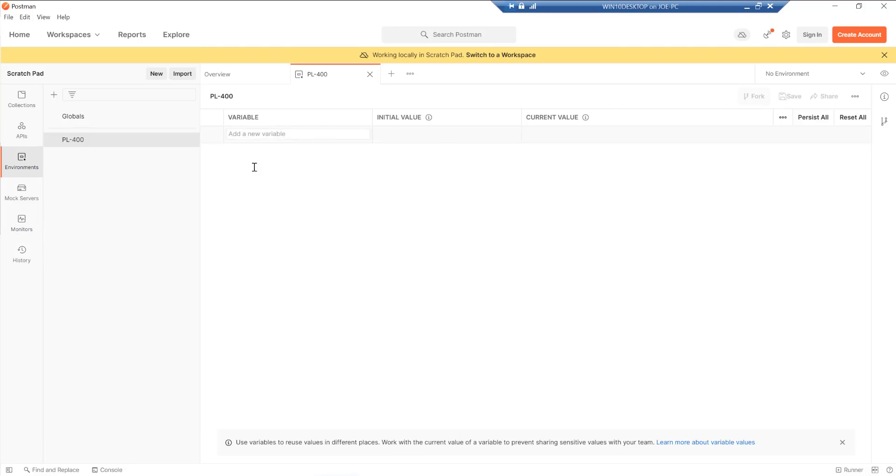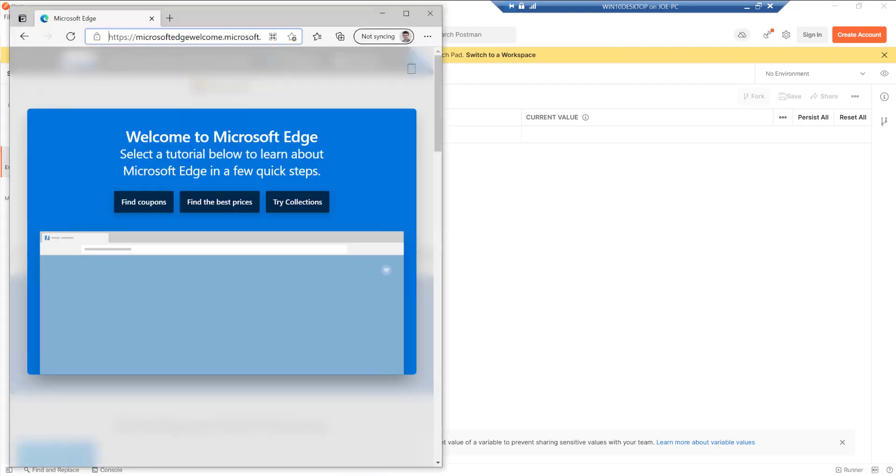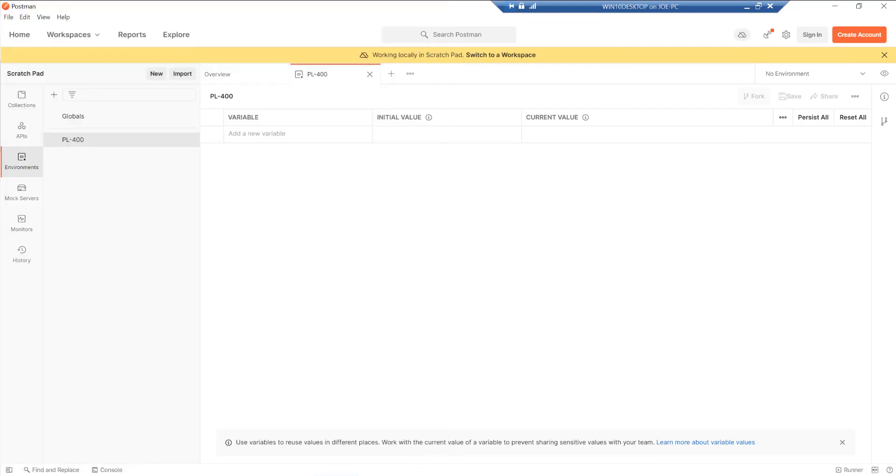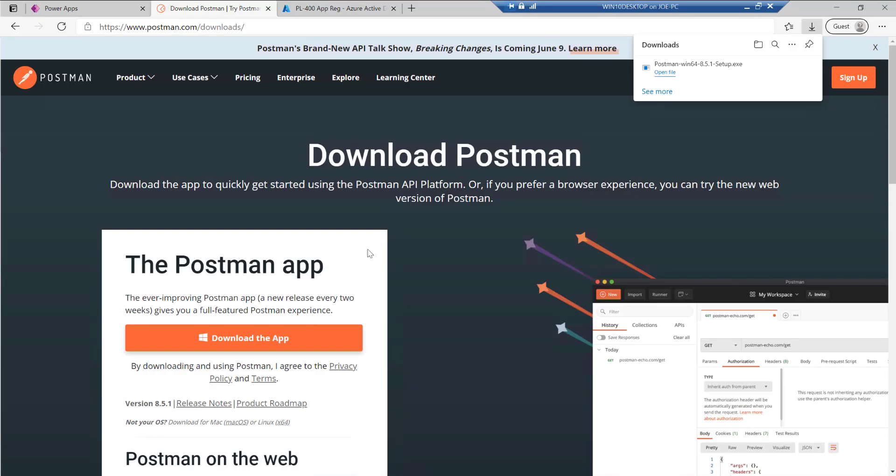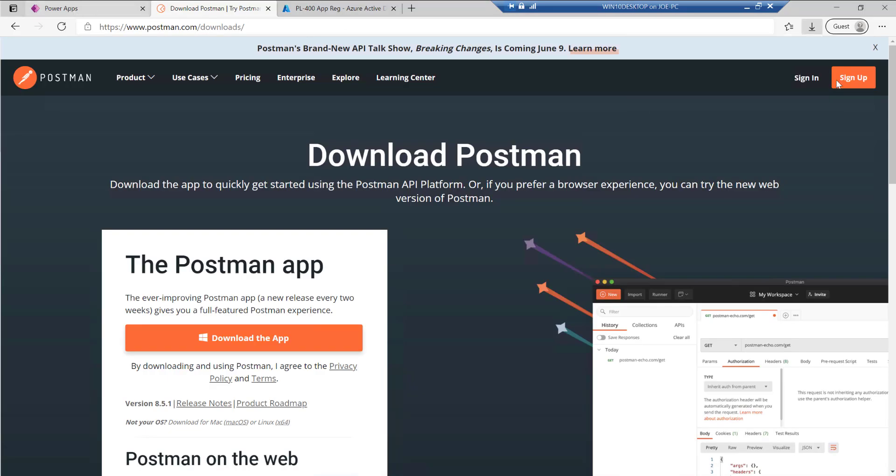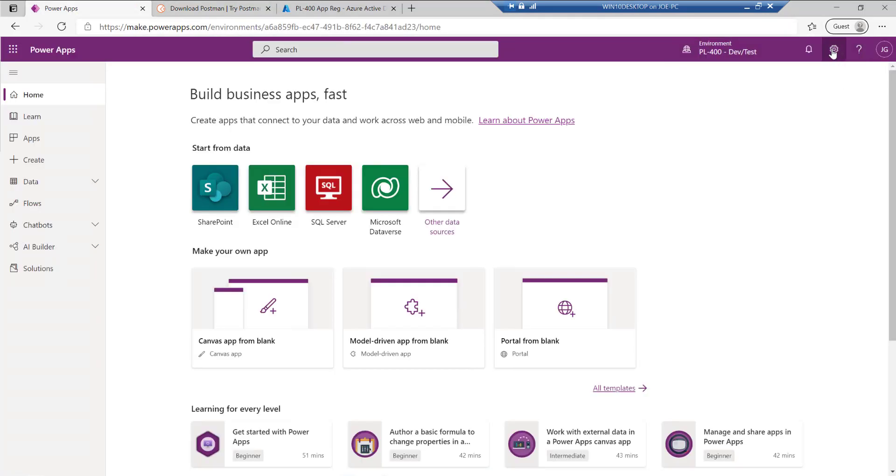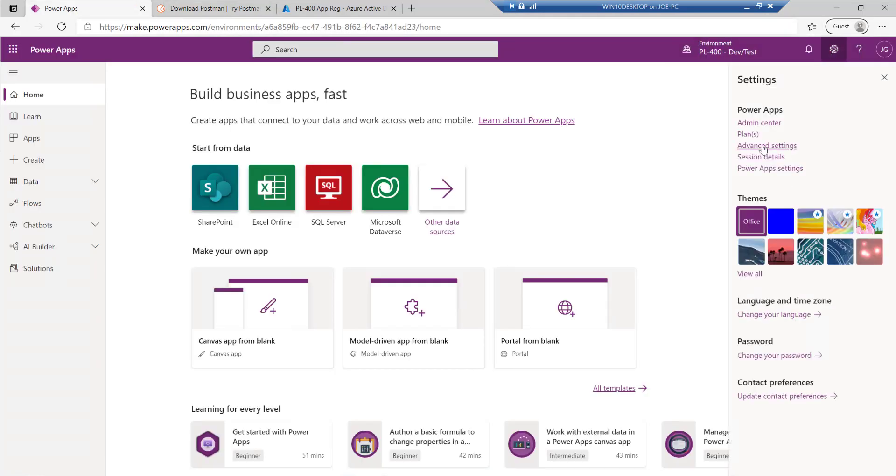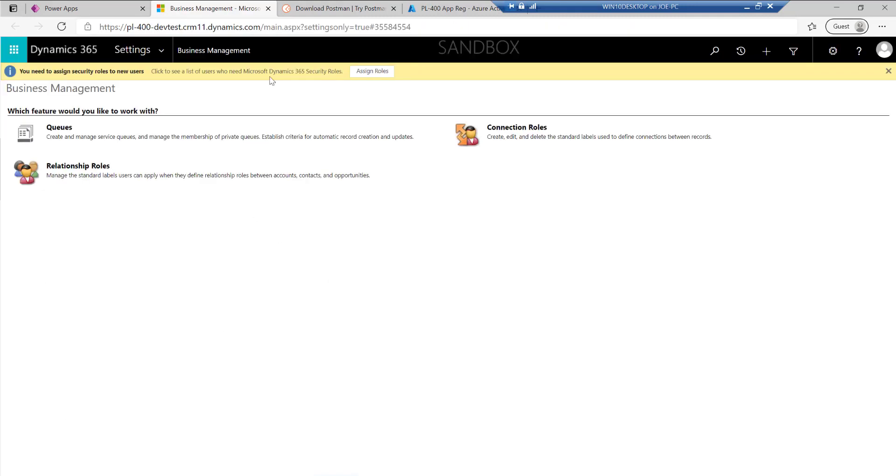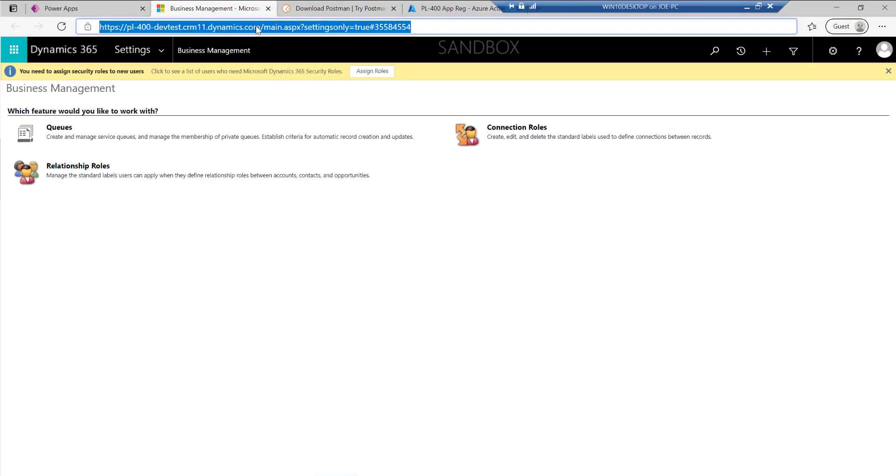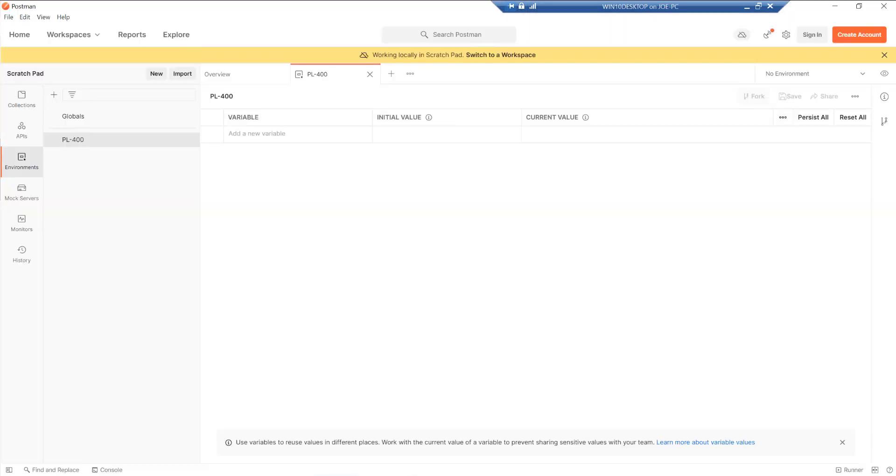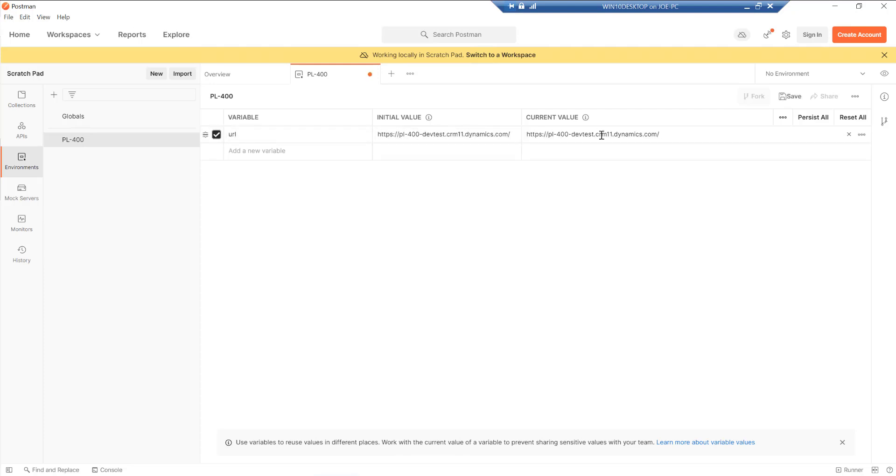And then I need to just start populating this with the relevant details. So first of all, I need to put in the URL of the particular environment, which I can get by going into my browser again, going out into the classic interface. And then we want to just grab this here. This is our Dataverse environment URL. So I'm just going to call this URL and I'm just going to paste that in like so. And it should update accordingly.